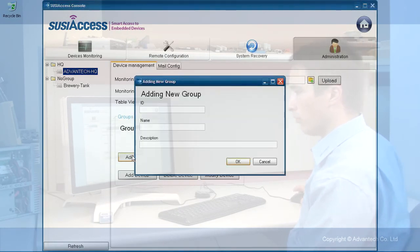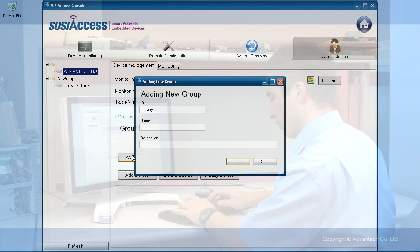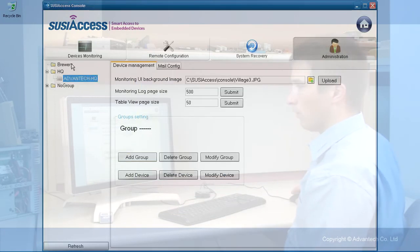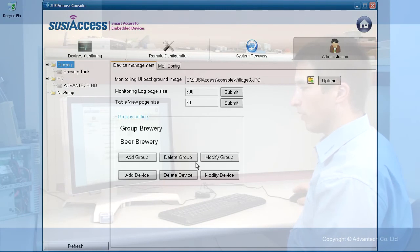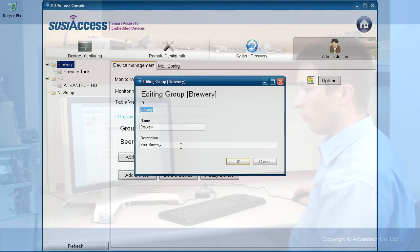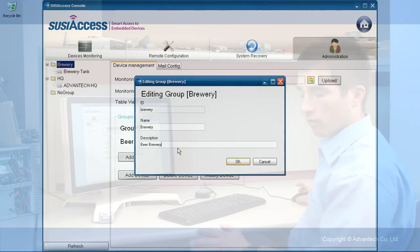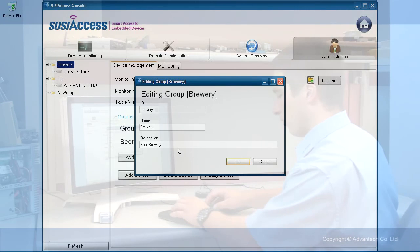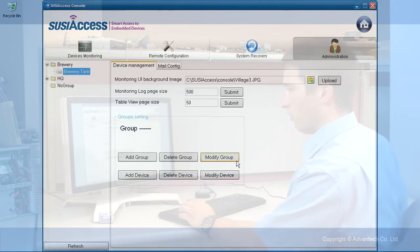I want to add another group. I have now another group called brewery. What you can do is modify the group if the description is not accurate or if the name needs to be changed.